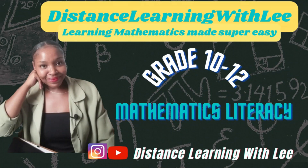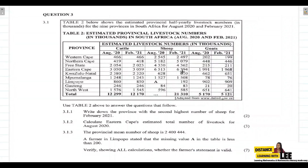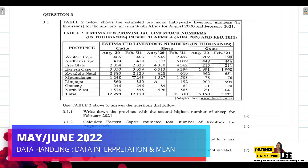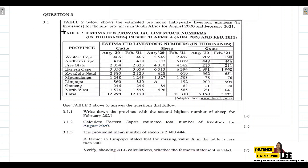Hey mathematics learners, welcome to Distance Learning with Lee, where I make learning mathematics super easy. On today's video tutorial, we are still going through the Grade 12 Mathematical Literacy Paper 1 that was written in June 2022. In this tutorial we are going to be tackling Question 3.1, which is under the topic of data handling.